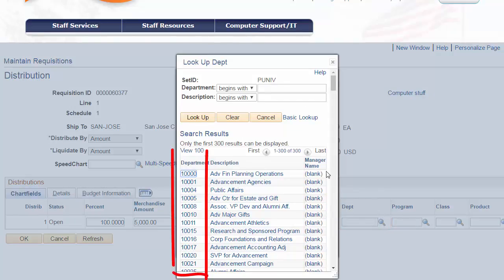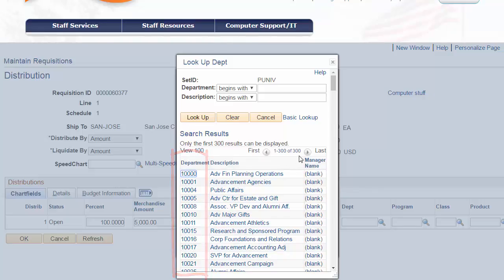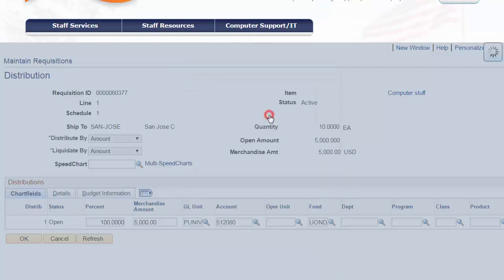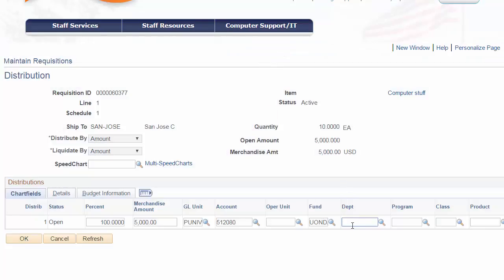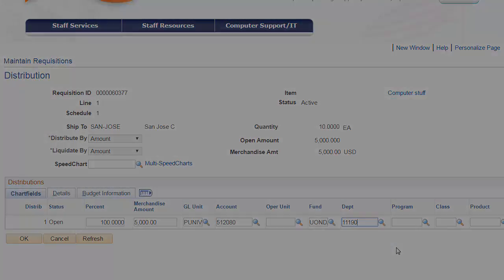The department field is another required entry that specifies who within the university is incurring the expense. The department's five-digit code determines if a program code is necessary or no optional chartfield is required. In this example, we will use Department 11190, which does not require a program code.